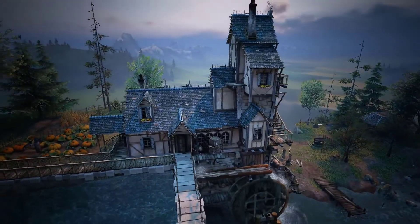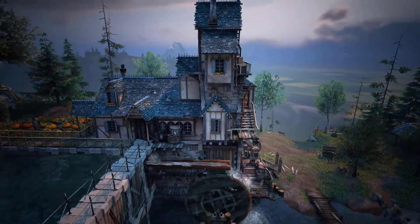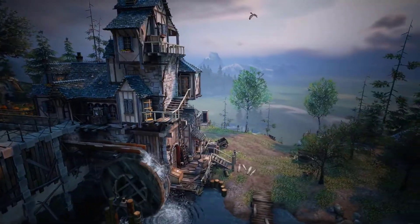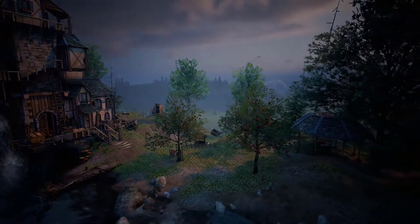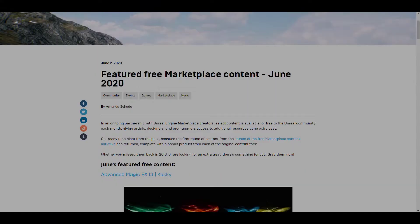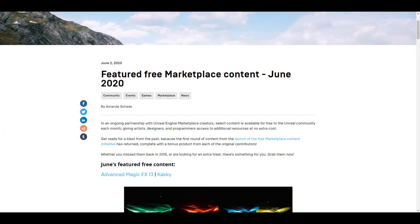Hey, what's up guys and welcome back to Ask NK. Today is another interesting time of the month as we're looking at the free marketplace content made available by Epic Games for the month of June 2020. Five different studios, five different companies, five different merchants have actually given out two of their assets, and you can use these things for as long as you can if you download them this month.